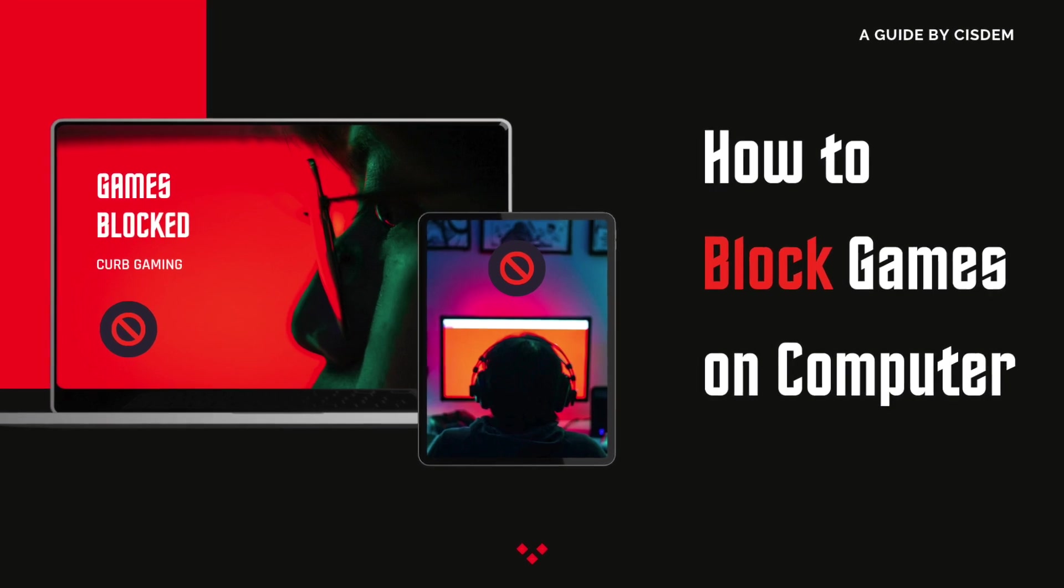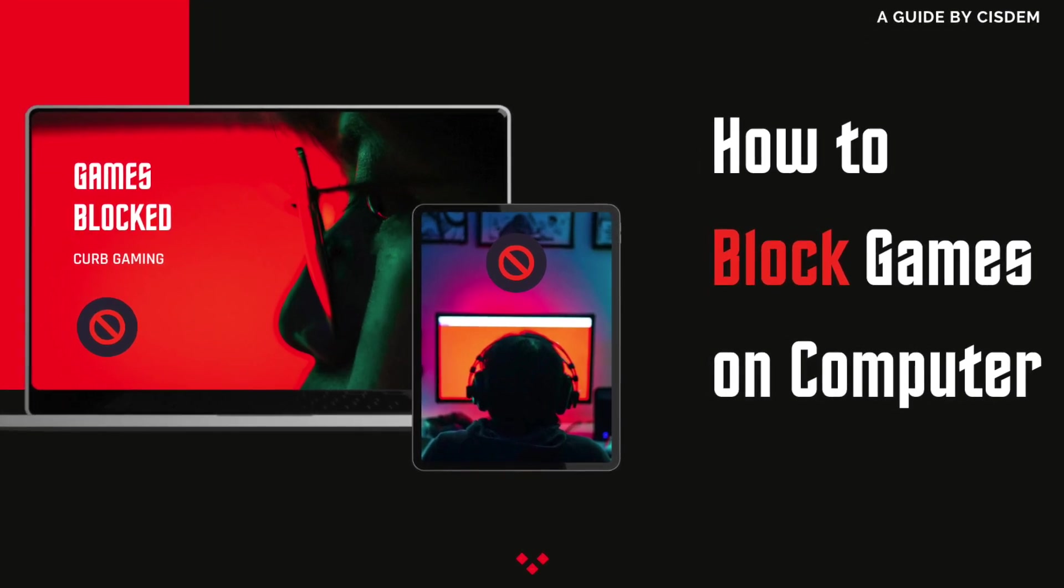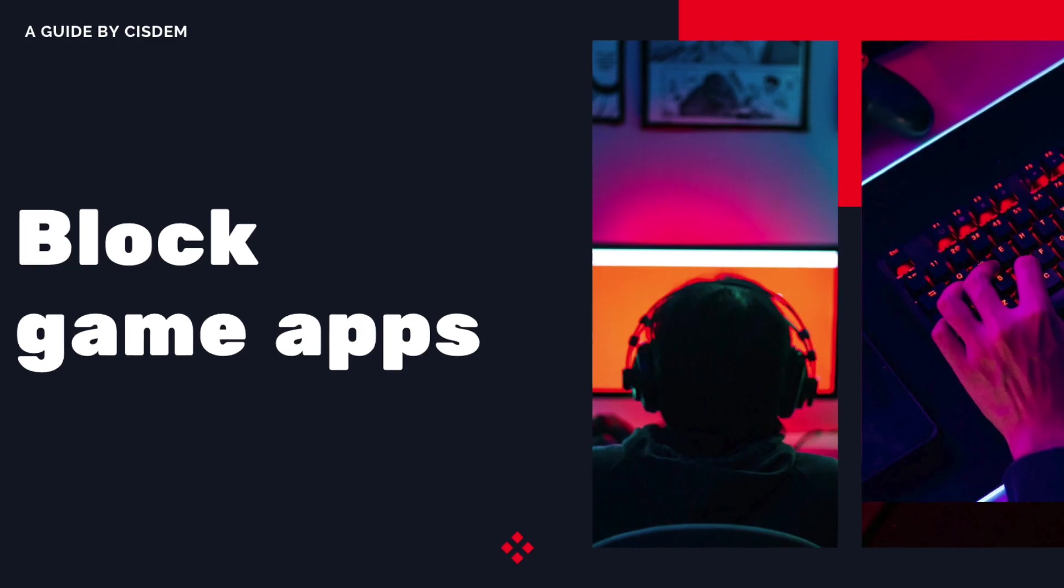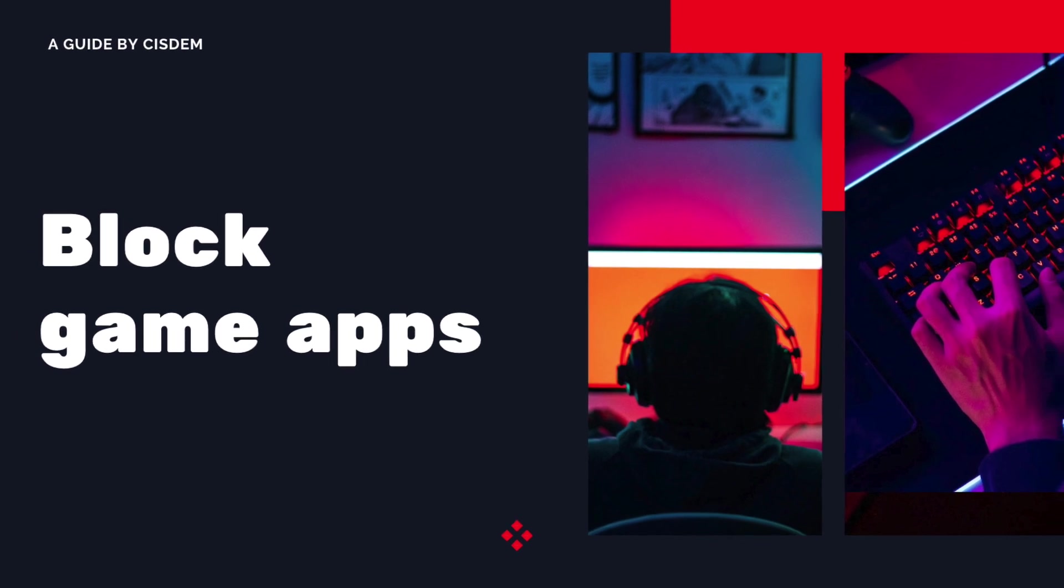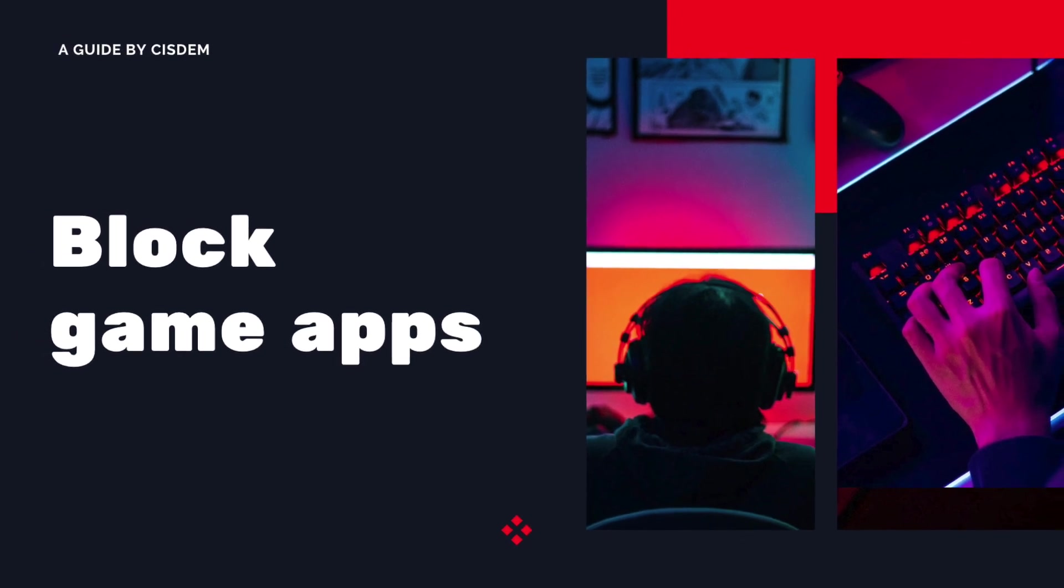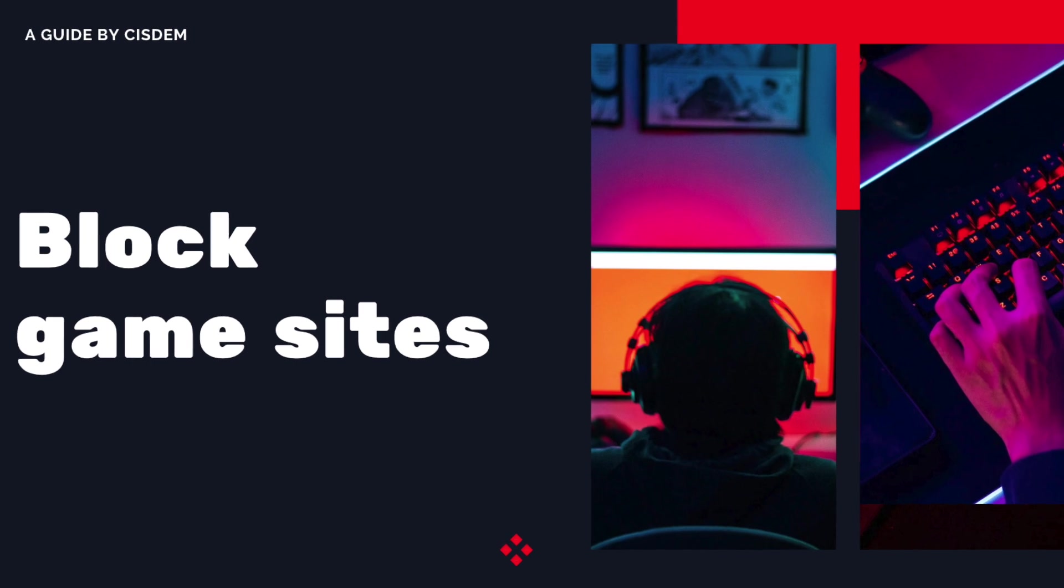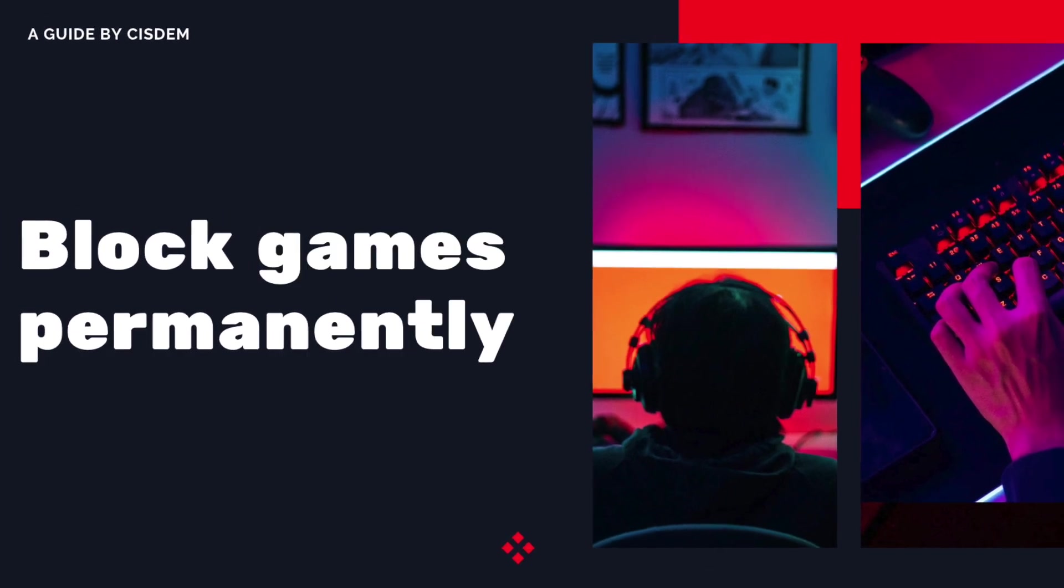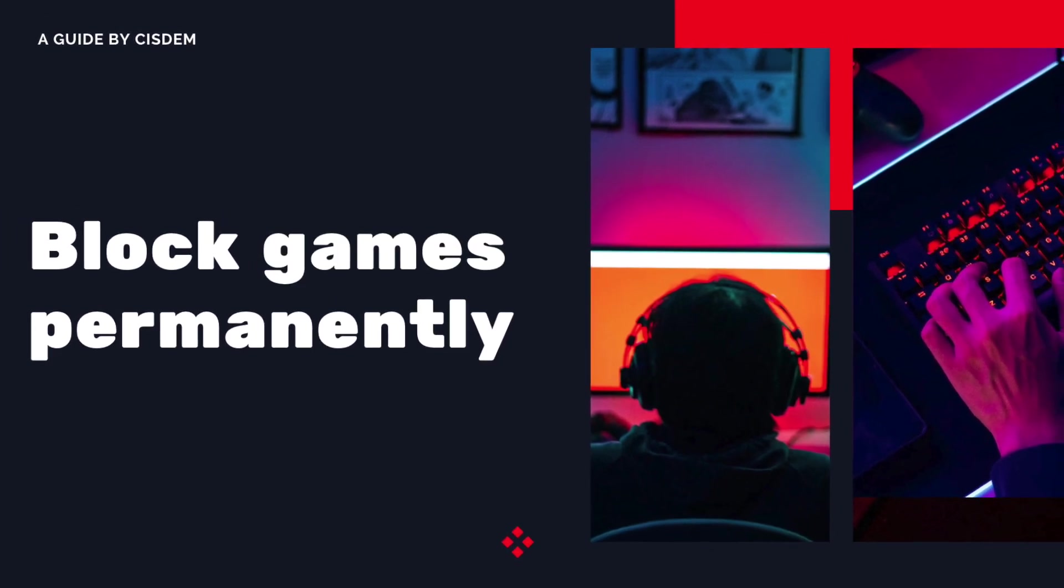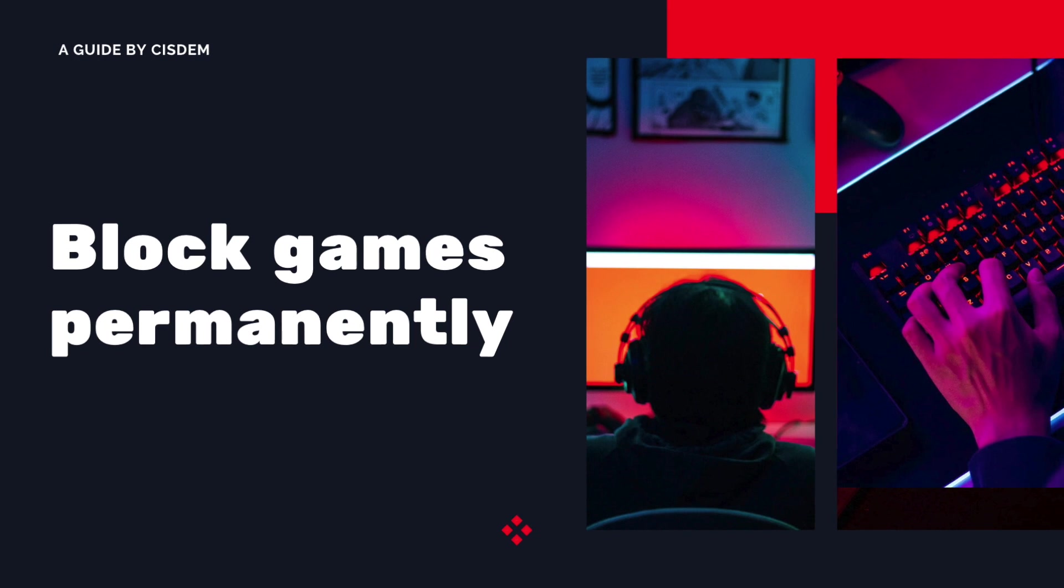This video shows you how to block games on Mac and Windows computers, including how to block game apps and game websites, permanently or only at certain times.